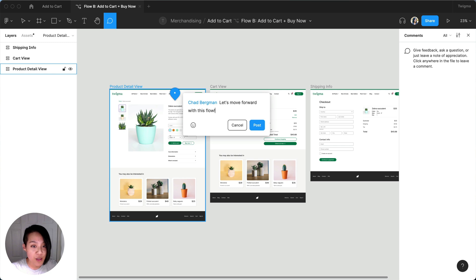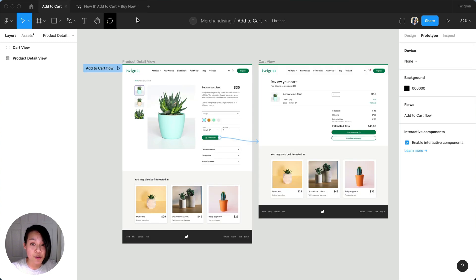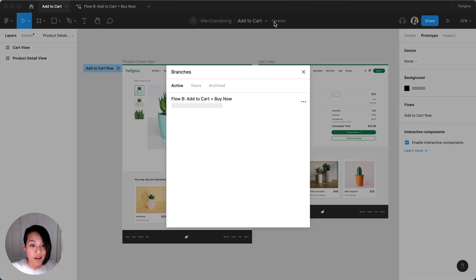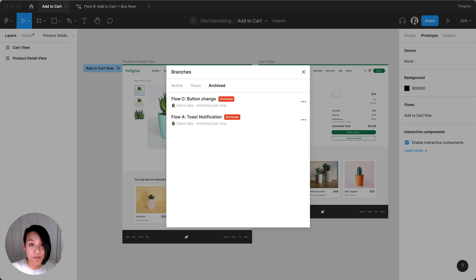Though the other branches have been archived, we can still reference them in the future. I can see the history of the previous iterations along with any comments that were made in that branch.